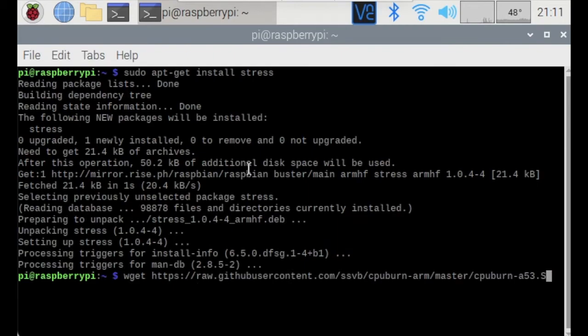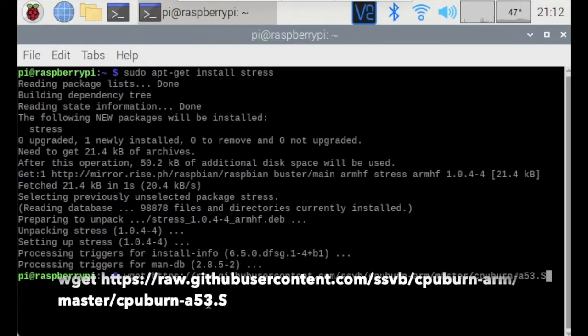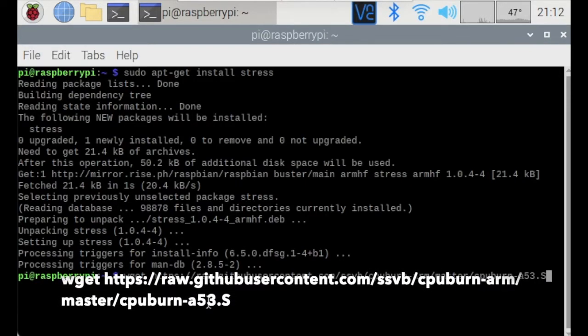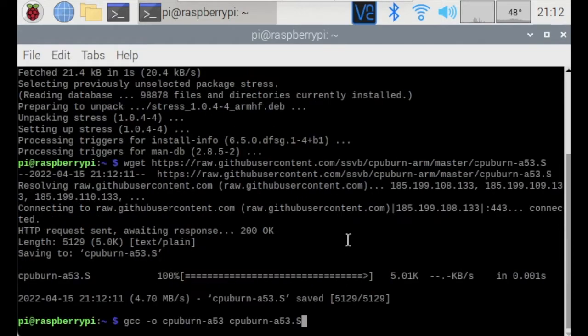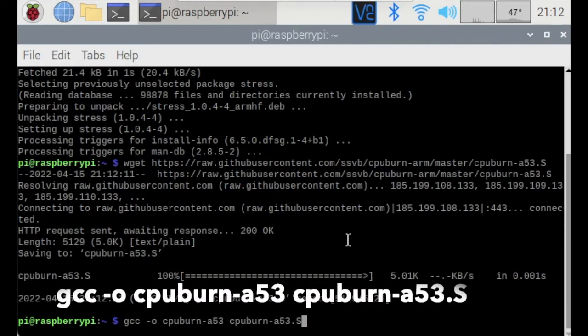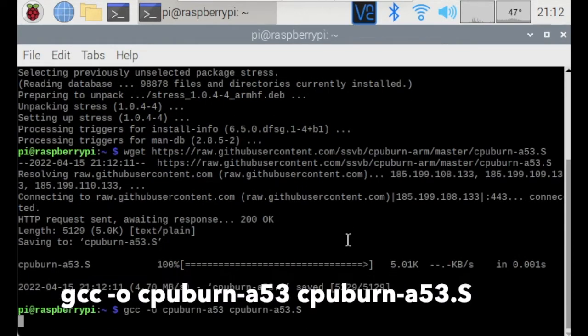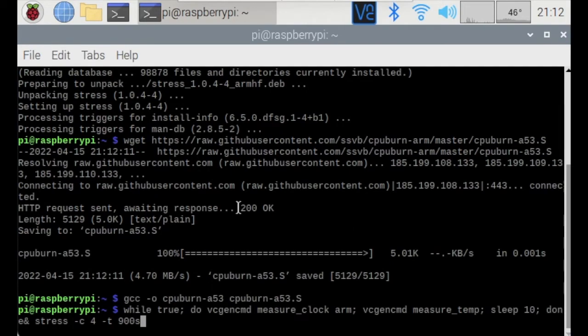And now, be sure to enter this command. All of these commands will be in the description box below so you can easily copy and paste it right to the command line. And lastly, run this third command.